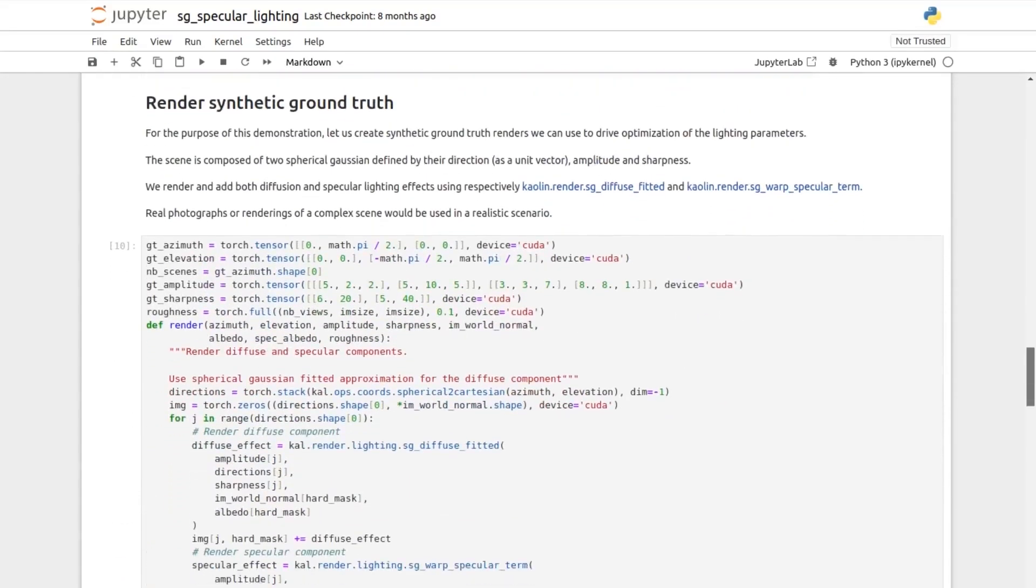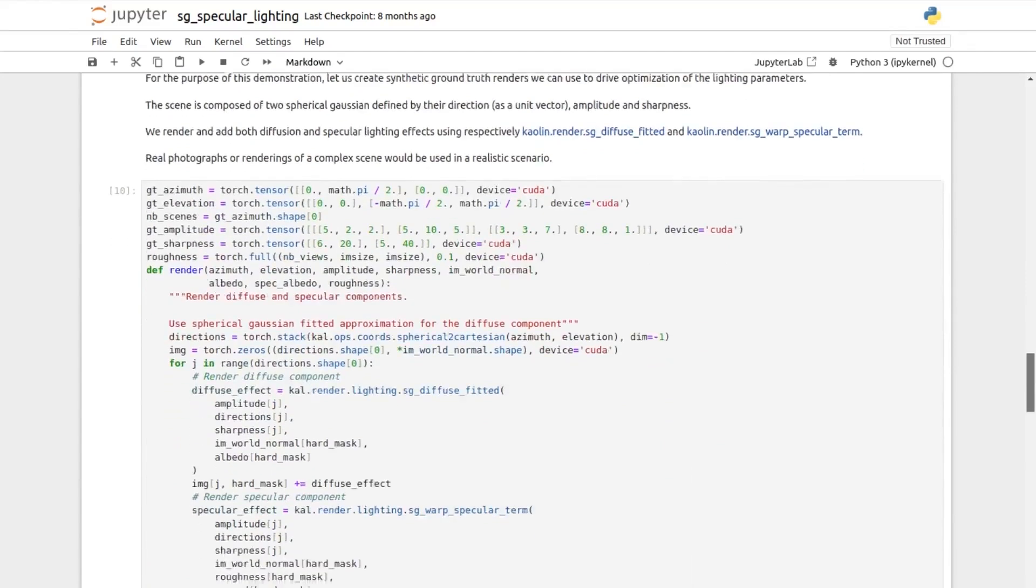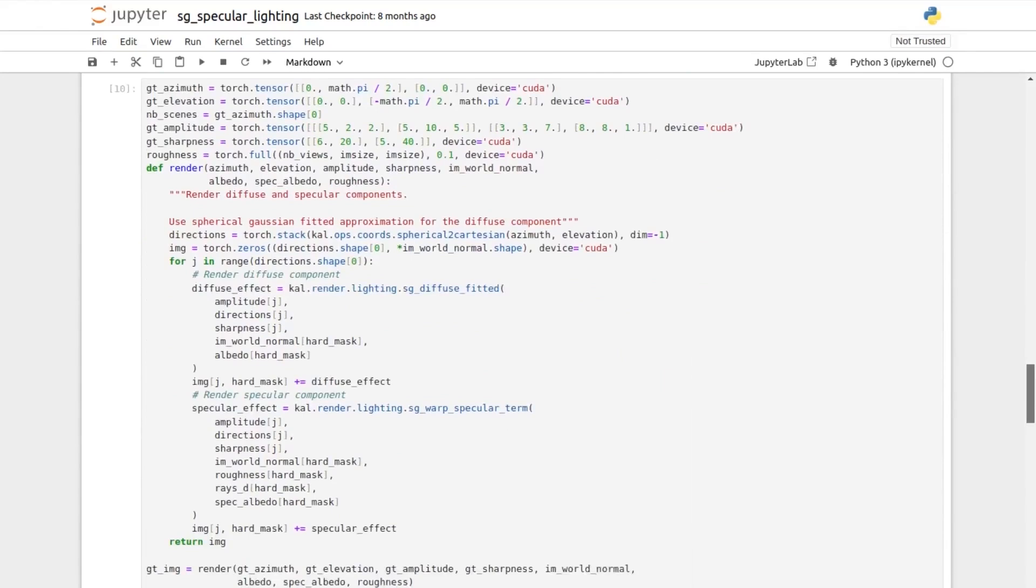The goal is to optimize light parameters from images. For this toy example, we are generating synthetic data just to show that it works. First,